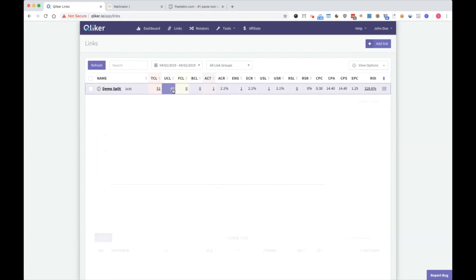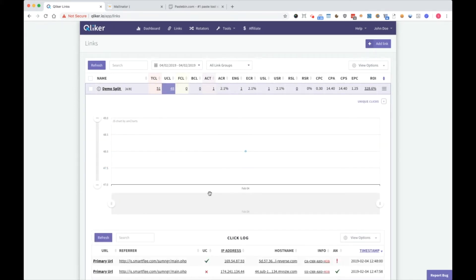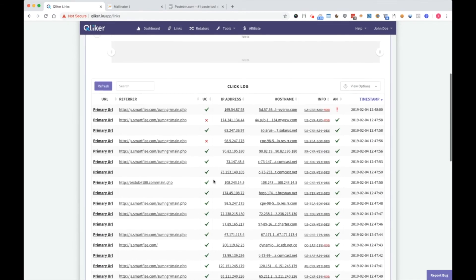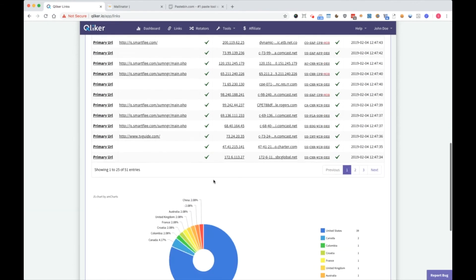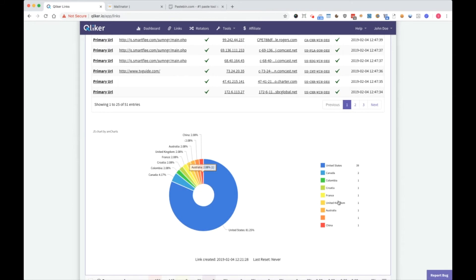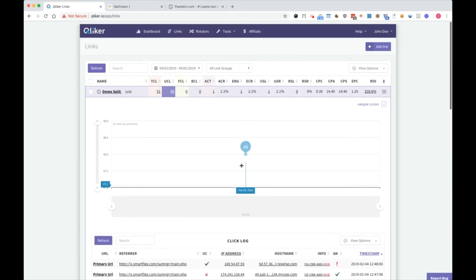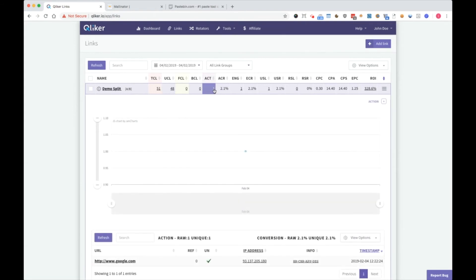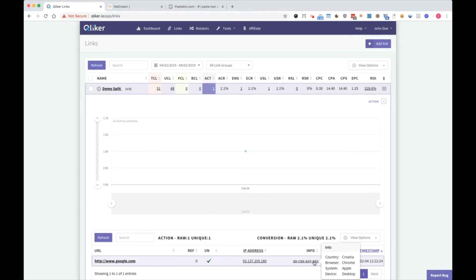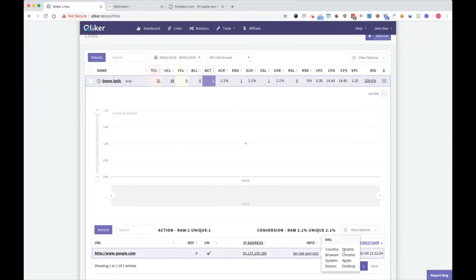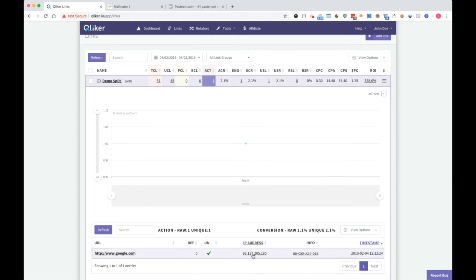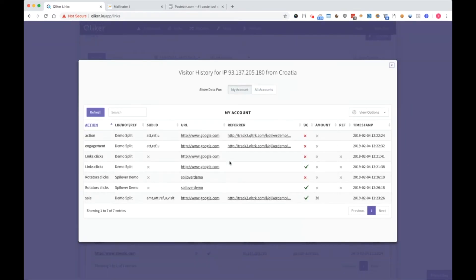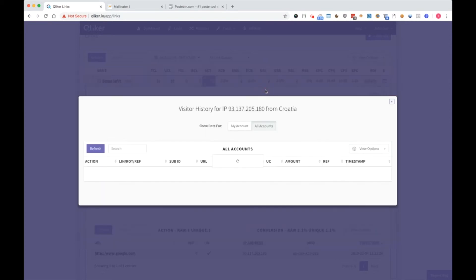Unique clicks. Here you can see entire click log. Here you can see breakdown by countries. Now you can open it for every field like that. For instance, actions. You will see action, which IP, info about it. You can click on it. So Croatia, Chrome, Apple desktop. That's me. IP address. Click on it and you will get on your account, and all accounts, all the clicks from that IP.